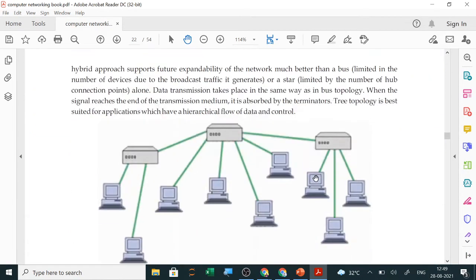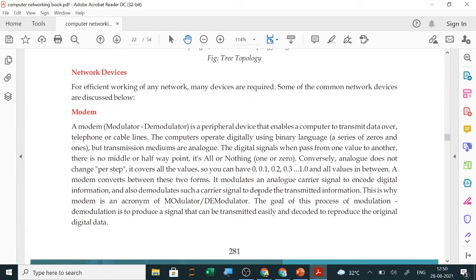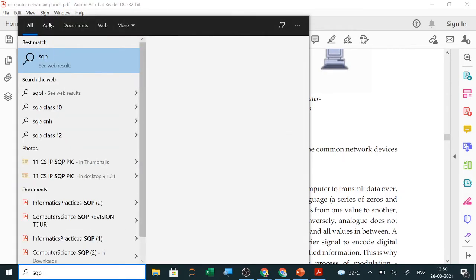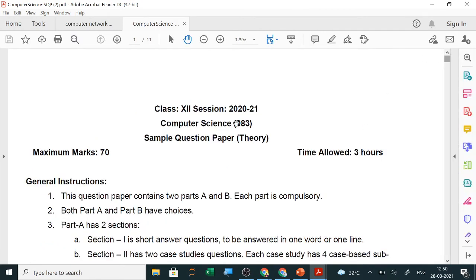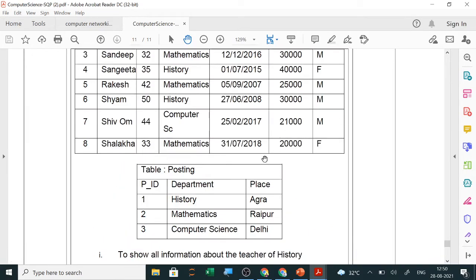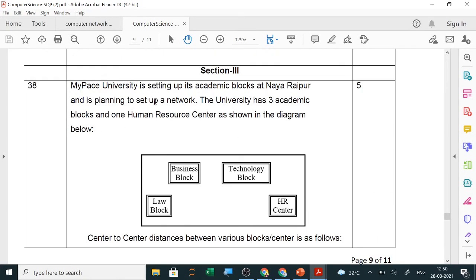Tree topology is not normally asked in exams. It looks like a server with a hub or switch connected to all nodes, with a second switch or hub for long distance connections. Now let me show you the sample question paper for computer science. Here is a question from the CBSE sample paper: Pace University is setting up its academic blocks at Nairaipur and is planning to set up a network. The university has three academic blocks and one human resource center.